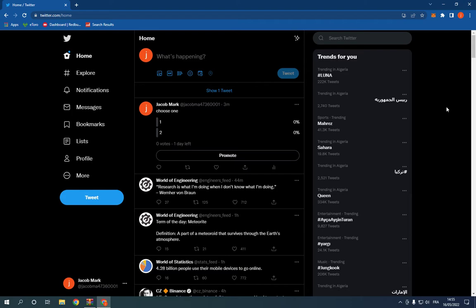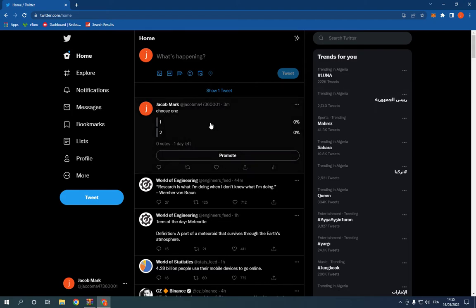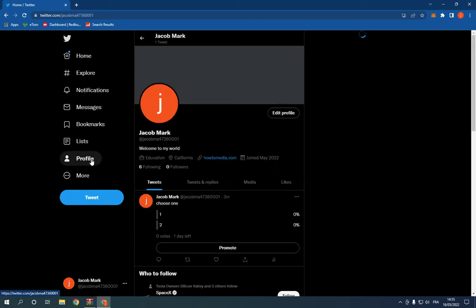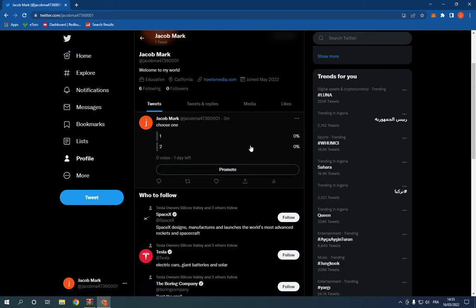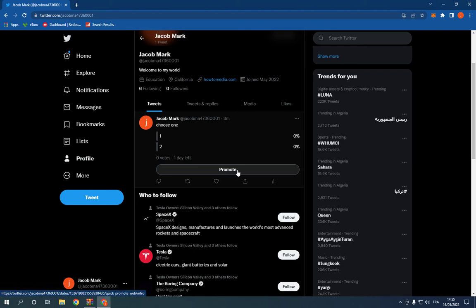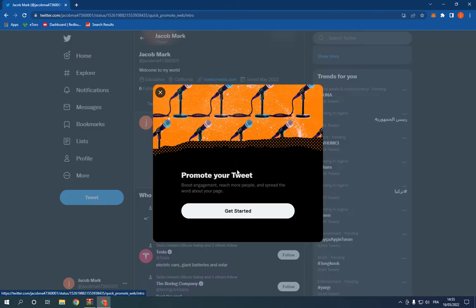First thing, go to your profile on Twitter and choose one of your posts. For example, I have this tweet right here. What you have to do is go down and click on promote.